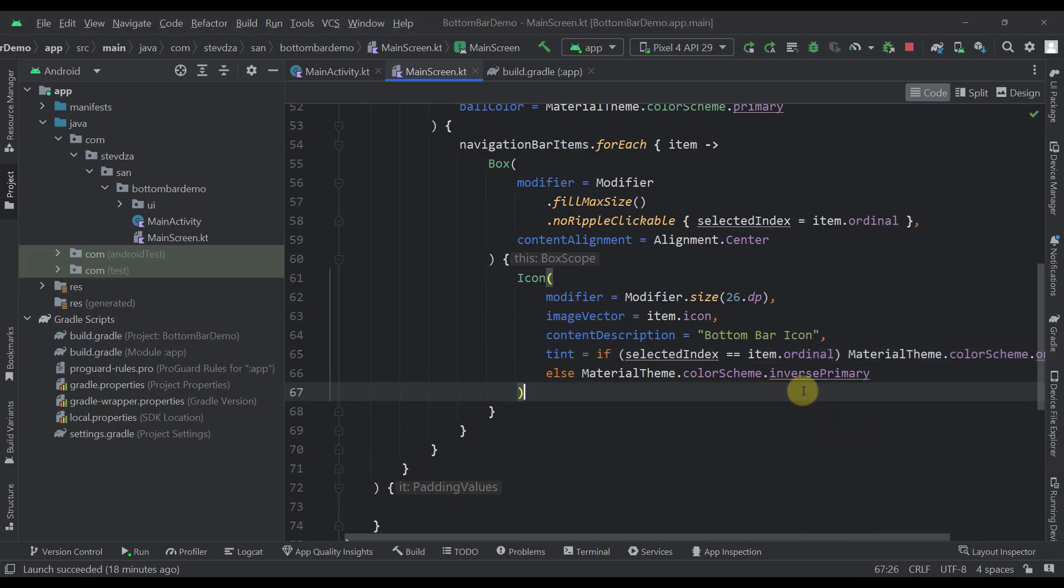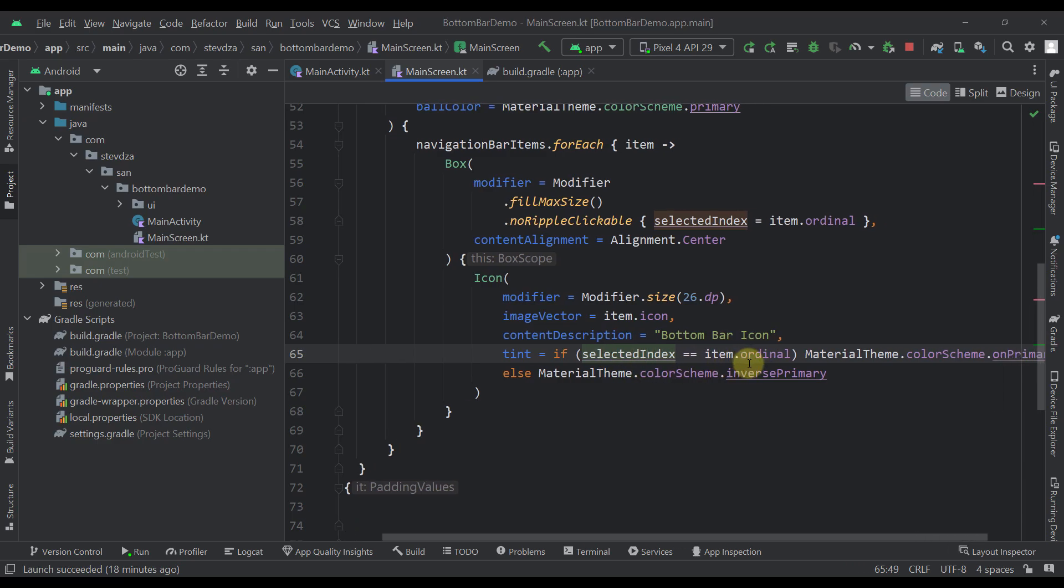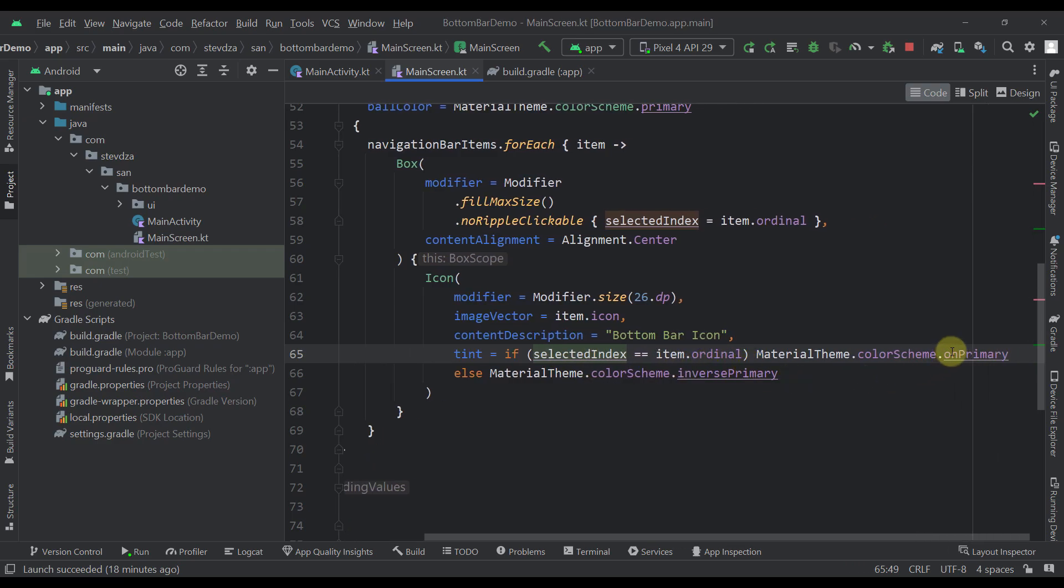And here I have used that selected index value to compare it with the actual index value of our current bottom bar item. And if those two are the same, then we are using here onPrimary, otherwise we are using inversePrimary color.